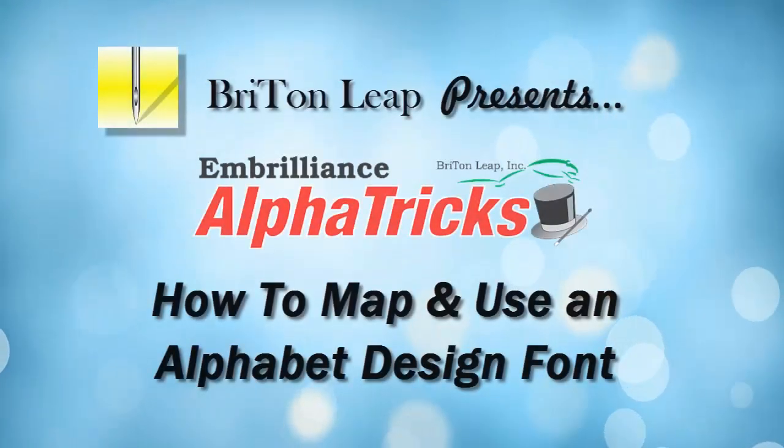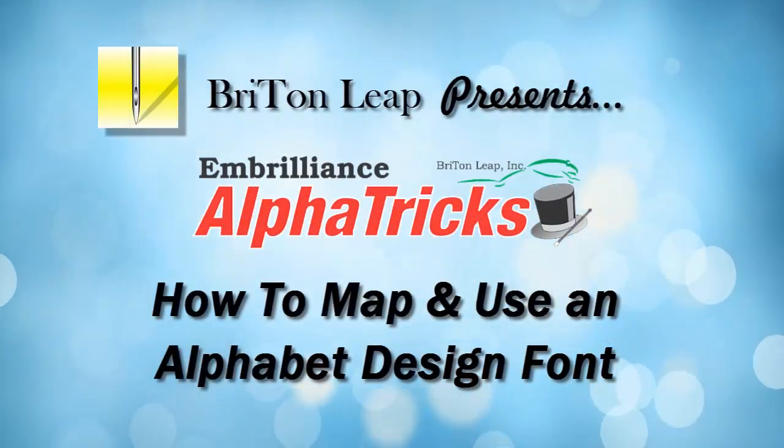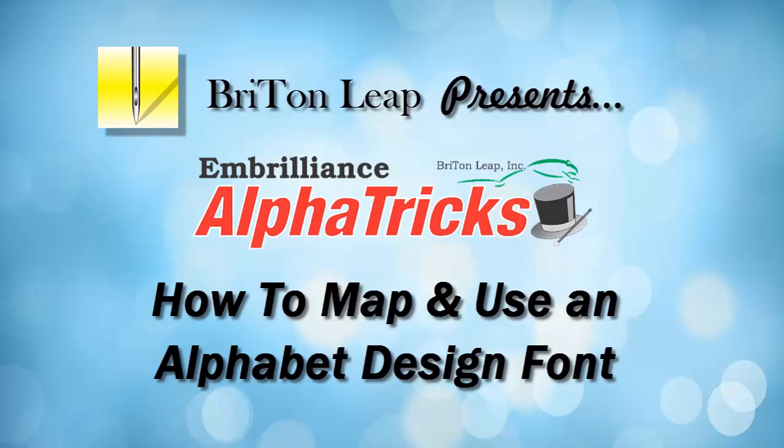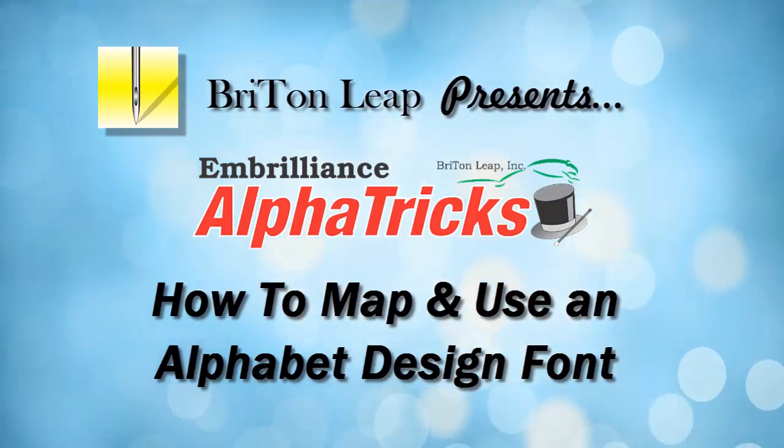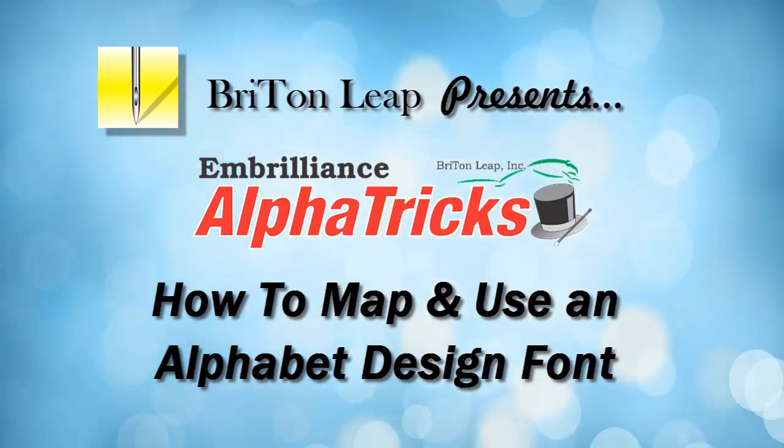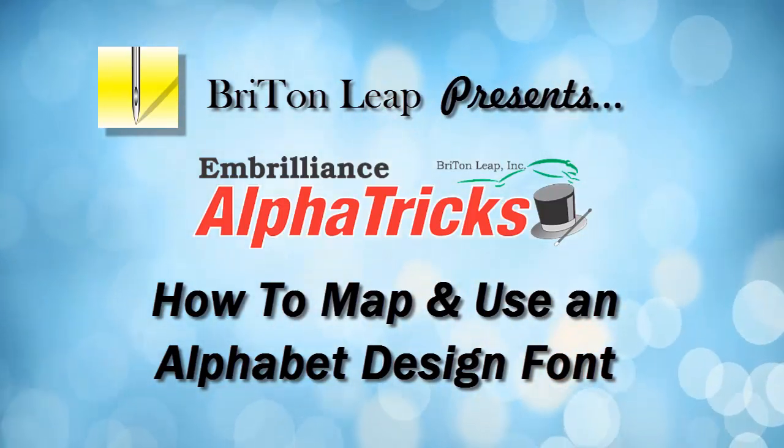Welcome to Embrilliance's Alpha Tricks. This program gives you the ability to create a keyboard font from alphabet embroidery designs that you have on your computer.